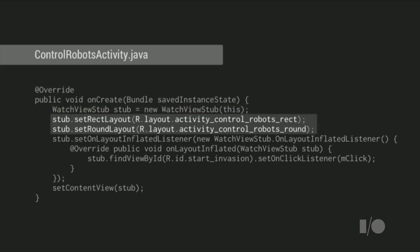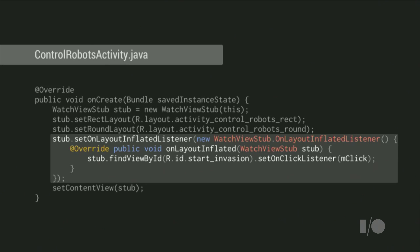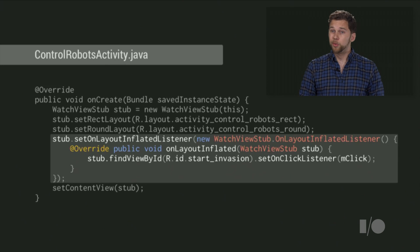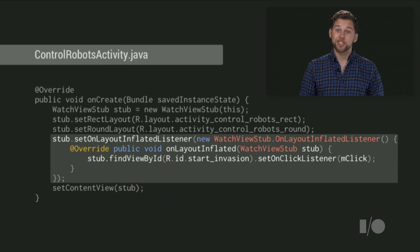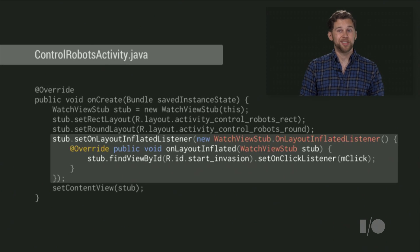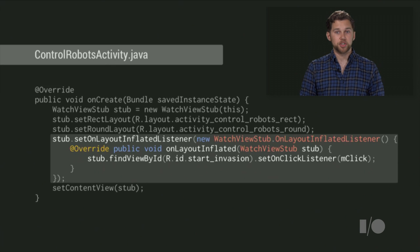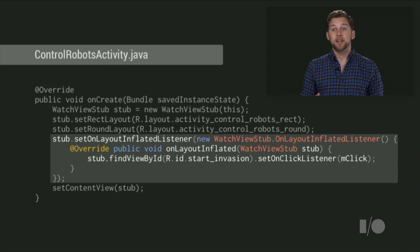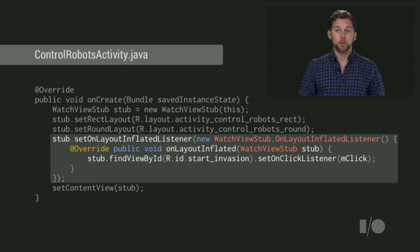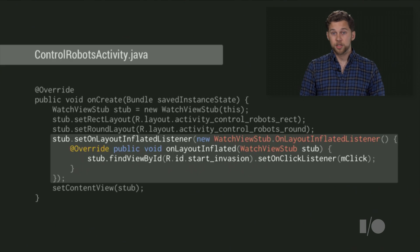Once you've done that, you'll need to give your stub two layouts: one to inflate for round devices, and one to inflate on rectangular devices. There's one snag though. Because these layouts aren't inflated until the view is attached to the hierarchy, you can't access the child views yet. Instead, attach an onLayoutInflatedListener, which will be called when the appropriate inner layout has been inflated.